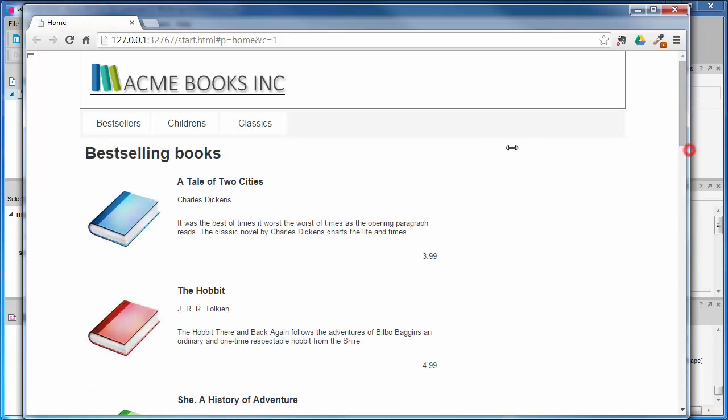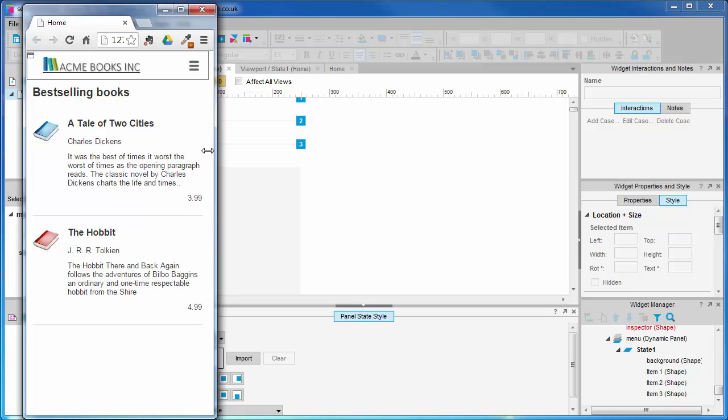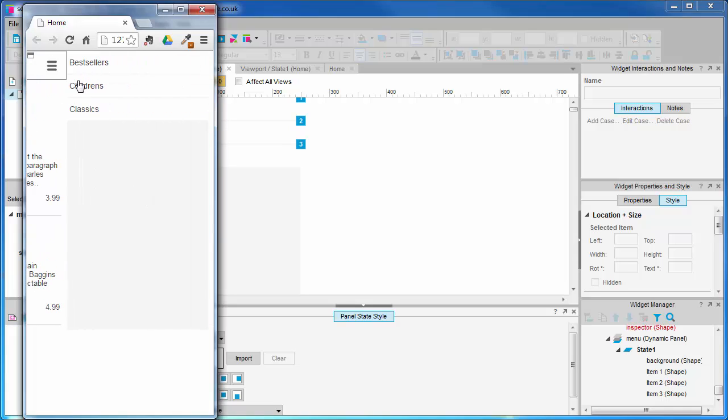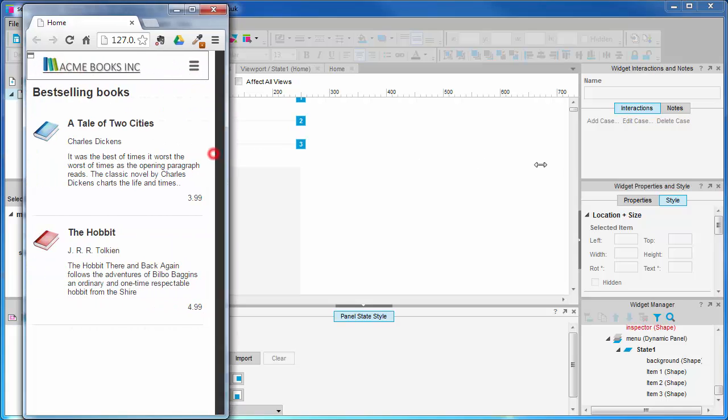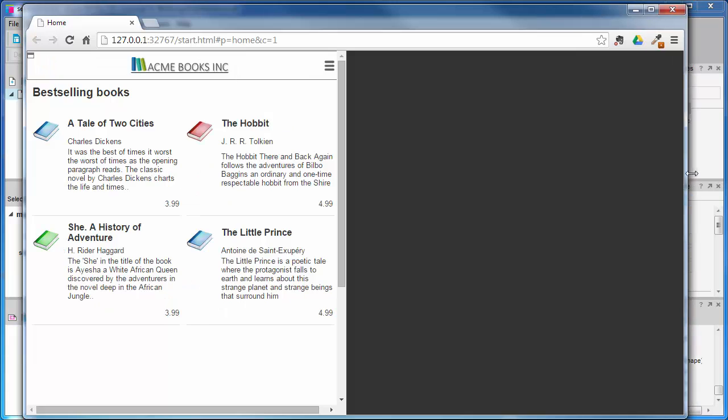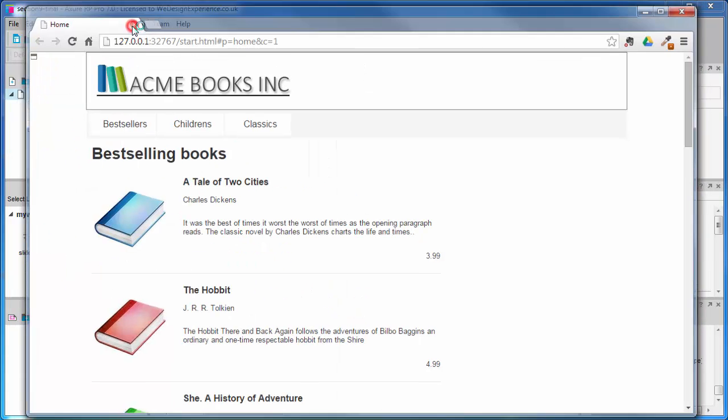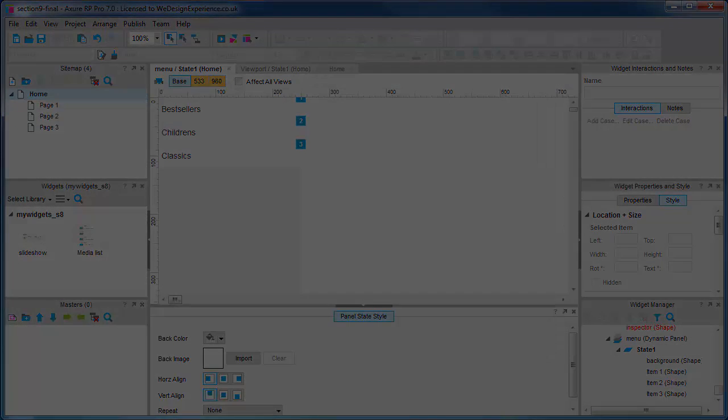Great! We've very quickly added some new listings to our project using an adaptive custom widget. You should now understand how to create adaptive custom widgets and start to appreciate the power of custom widget libraries.